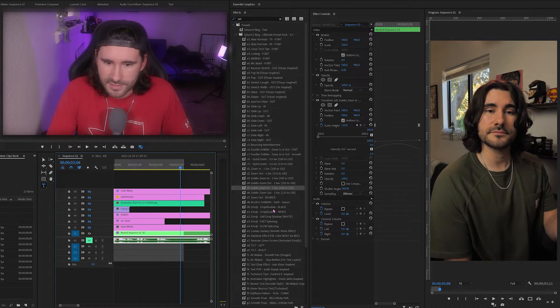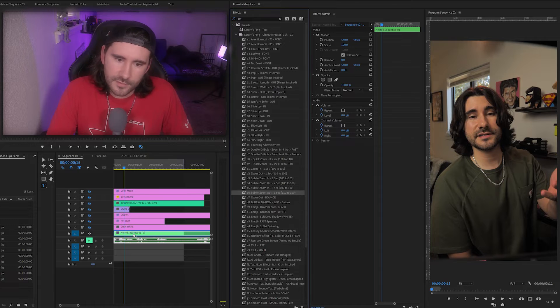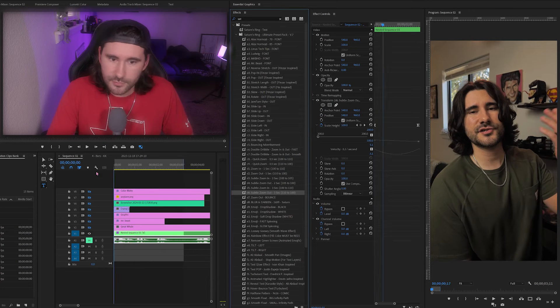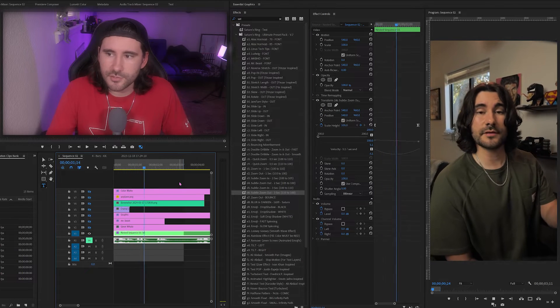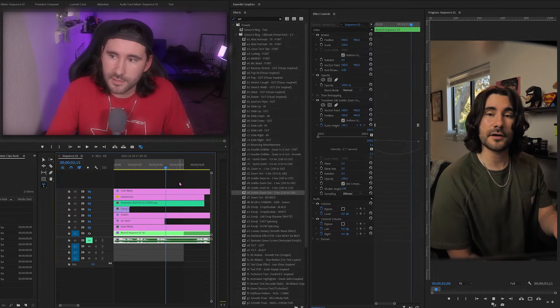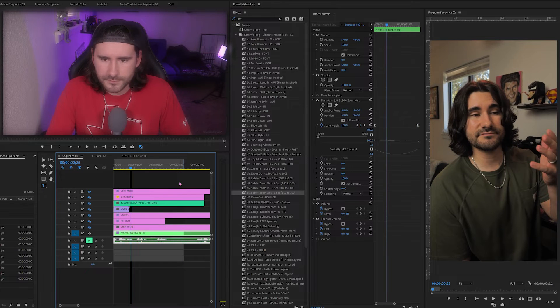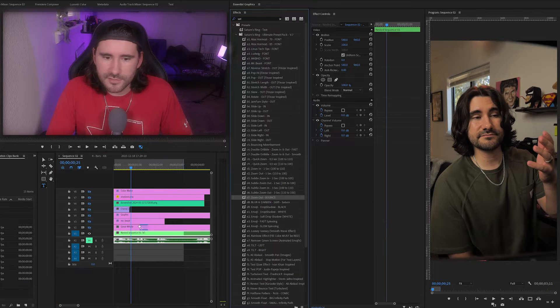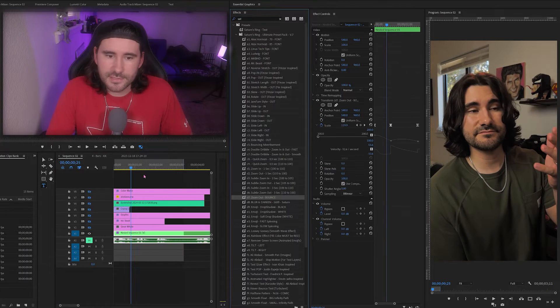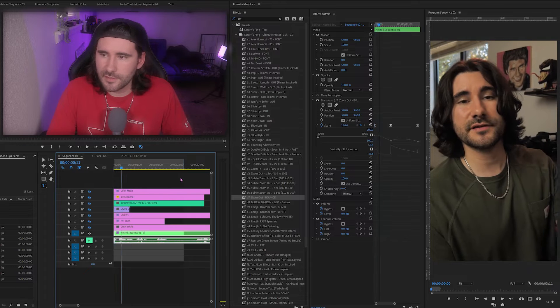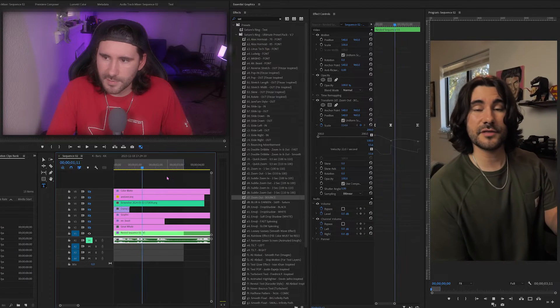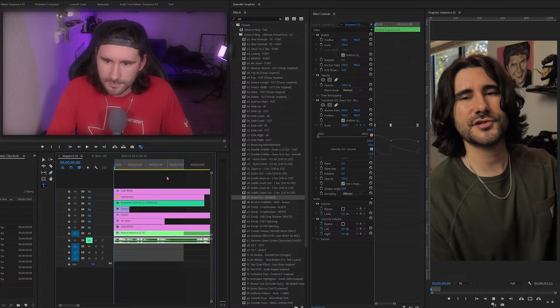Nice and smooth, it comes to a stop like that. And then we have the other way zooming out. Same thing, 110 to 100. Next we have zoom out bounce. This one's a little crazy, but I'll do this on this video layer, so it's bouncing and then it comes to a stop.